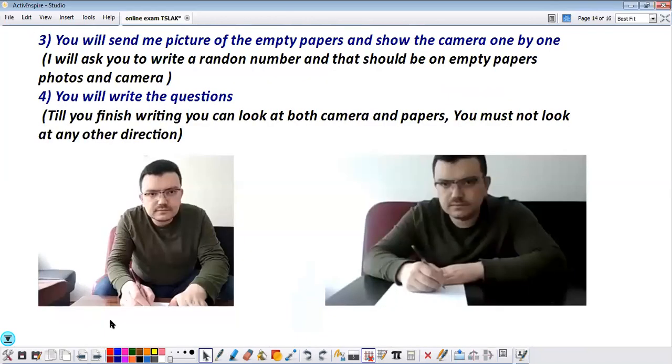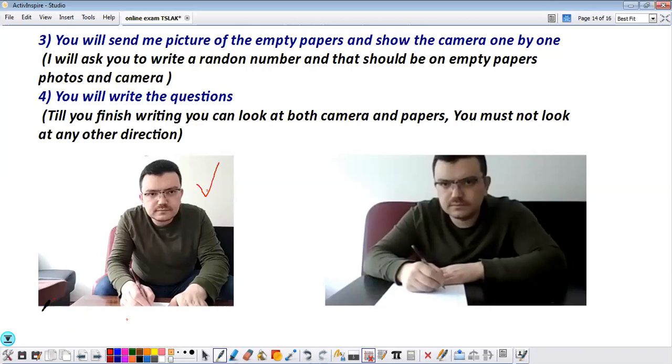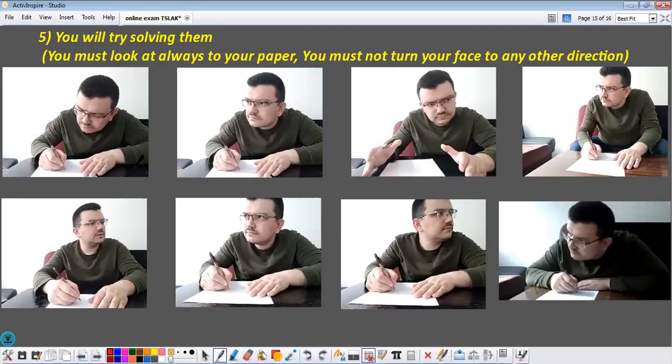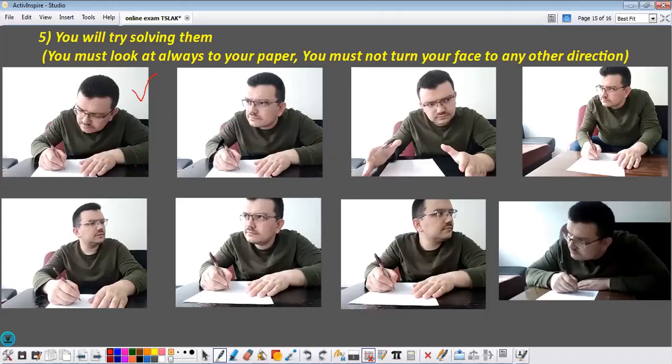Then you will start writing the questions. When you start writing the questions you will be looking at computer and your paper. After you finish writing the questions you should start solving the examples. In this time you should look only at your paper. You mustn't look at anywhere else.